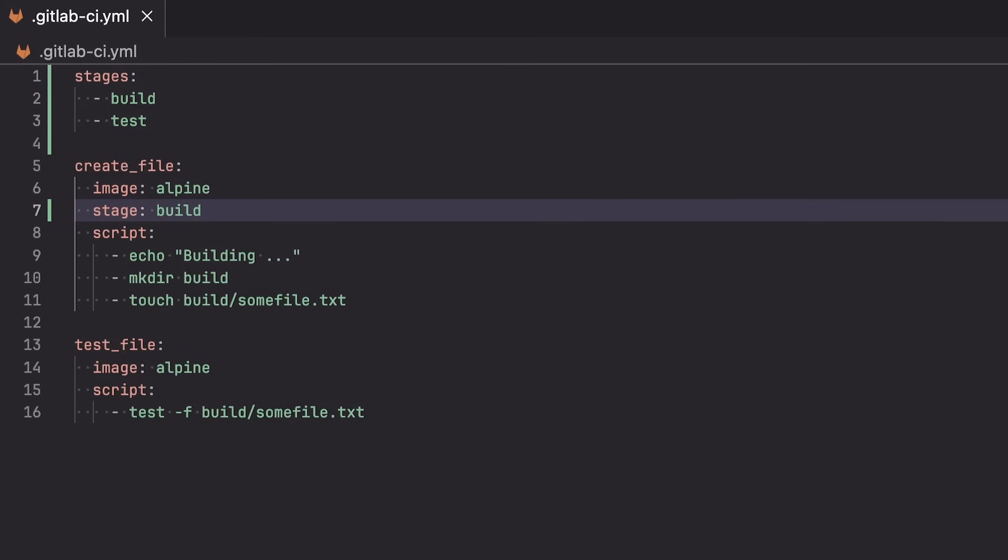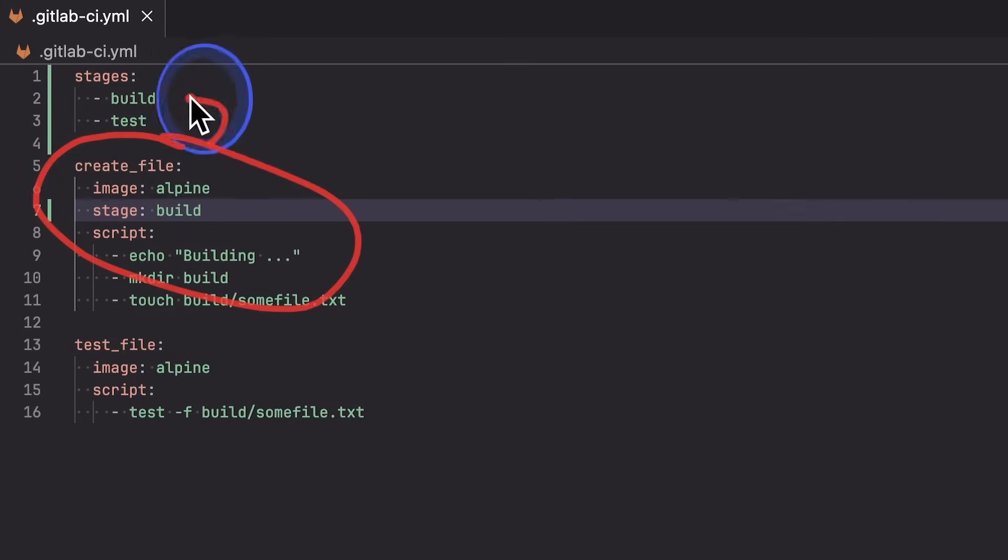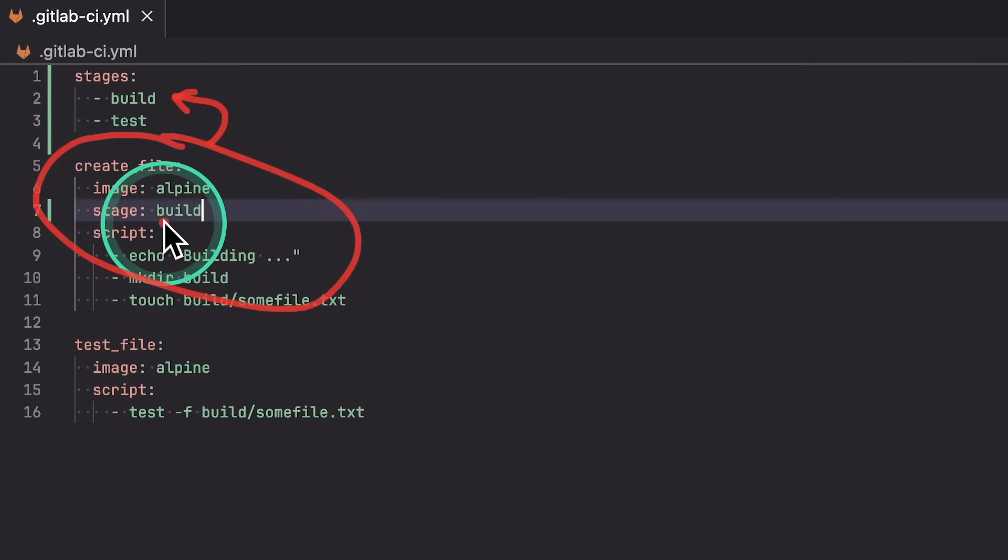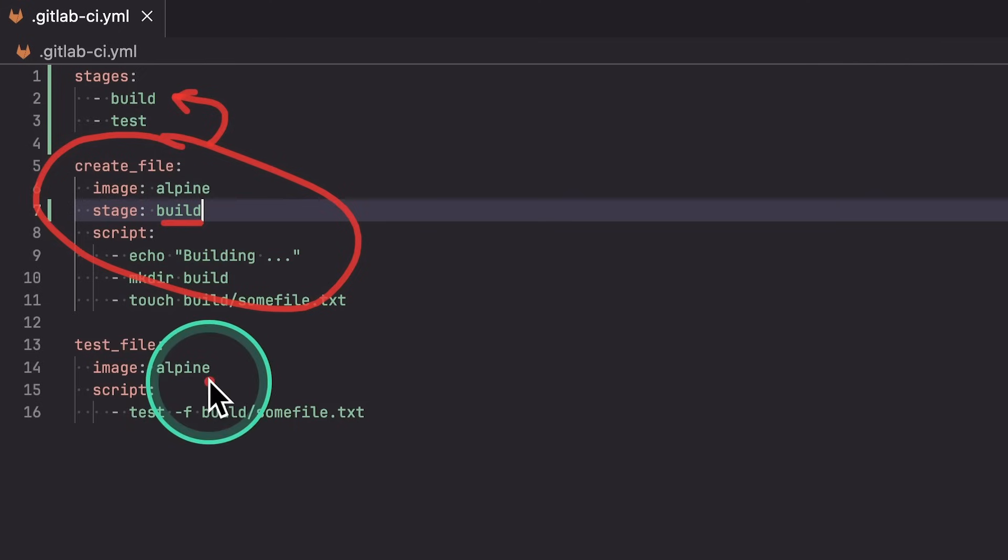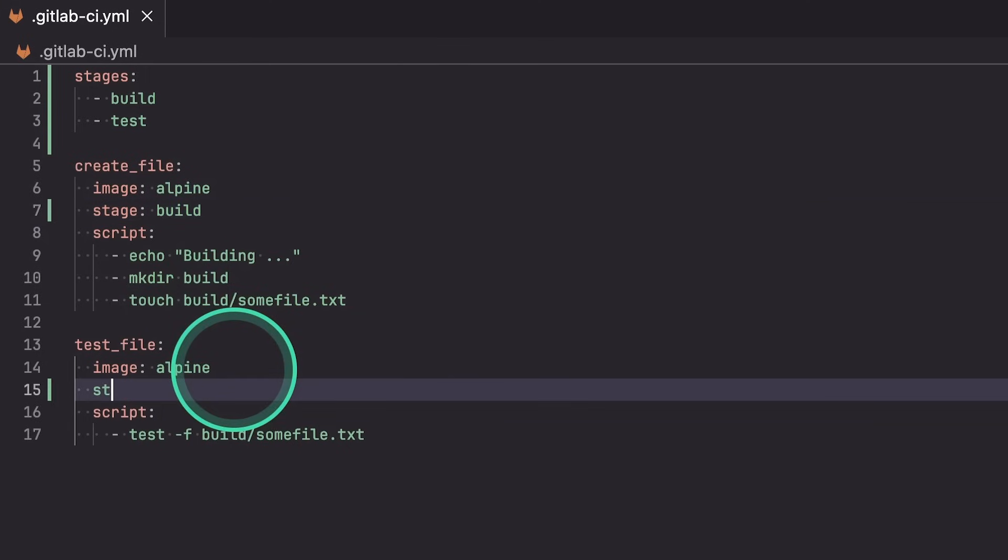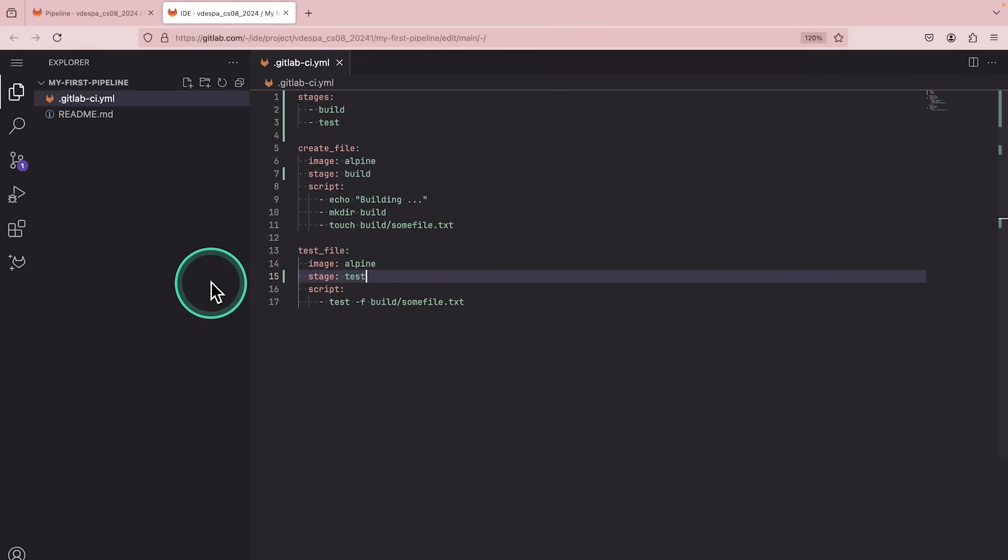And this means that we're going to assign this create file job. We're going to assign it here to the build stage so that GitLab knows, hey, we want to execute build and test. And it's going to look for all the jobs that are with build. And after that, it's going to look for all the jobs that are with test. So here we can also specify stage test. We're going to commit these changes and we're going to take a look again at the pipeline. It's still going to fail as a spoiler.